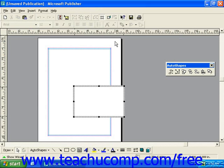This will change the view of your publisher screen and open the AutoShapes toolbar. It also provides a frame for you to draw the auto shape in.